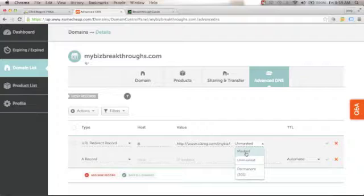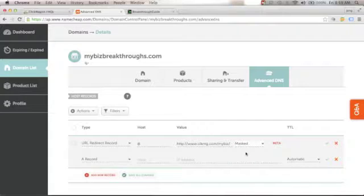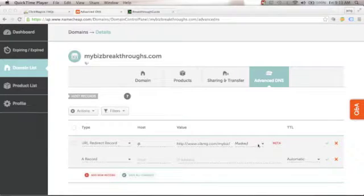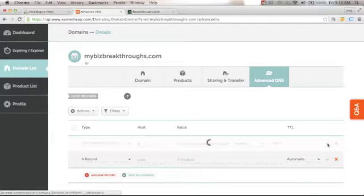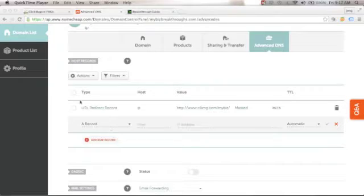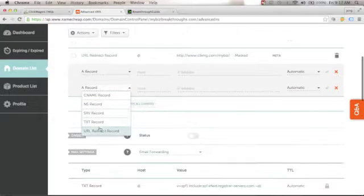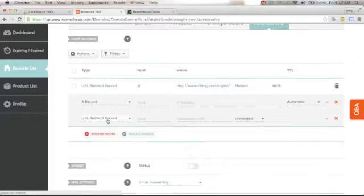We mask the URL to protect your tracking link from your email service provider and social media platforms when driving traffic. Save the changes by clicking the check icon. Next, we need to add another URL Redirect record — click Add New Record, scroll down to URL Redirect Record, and select it.